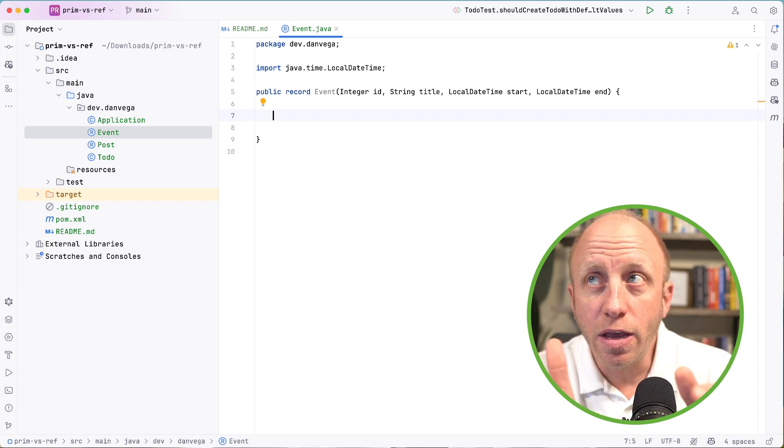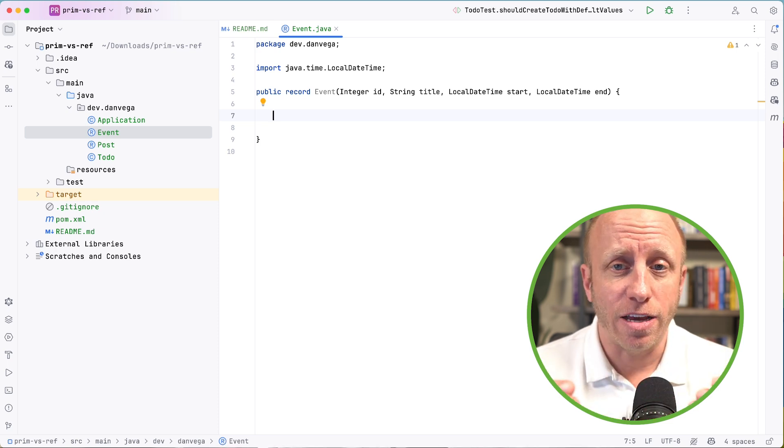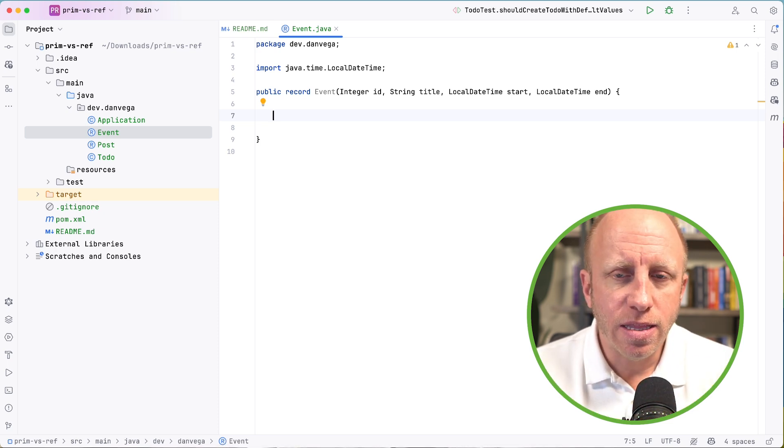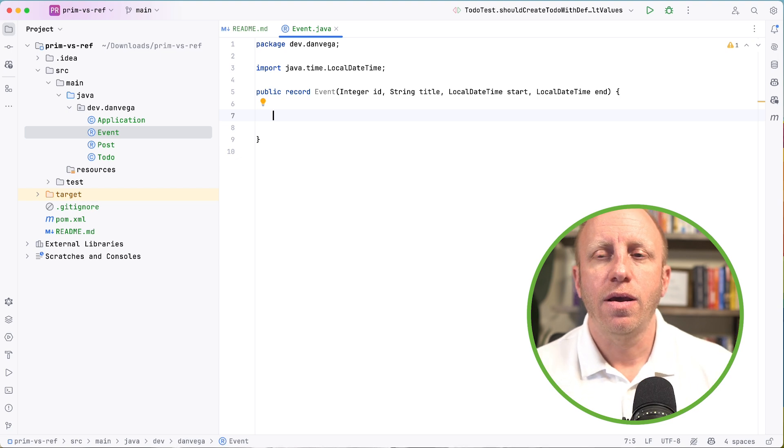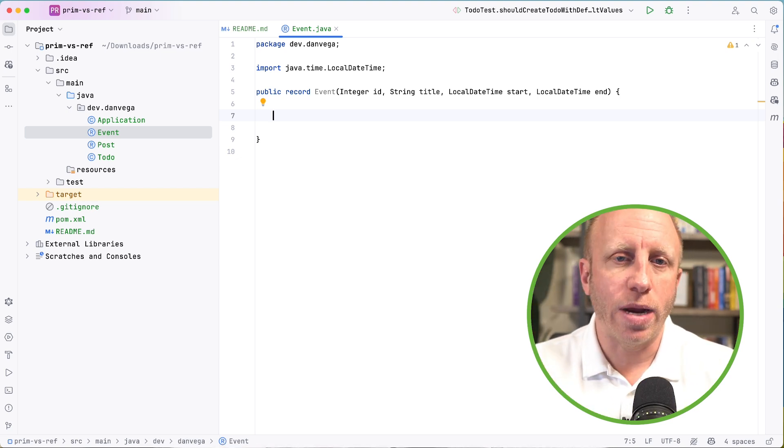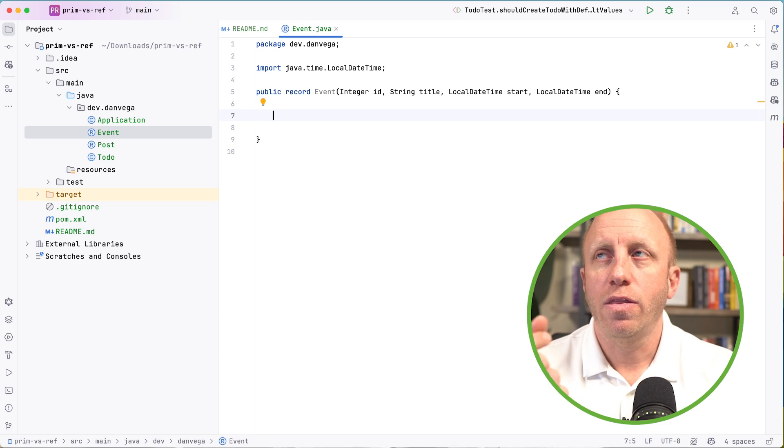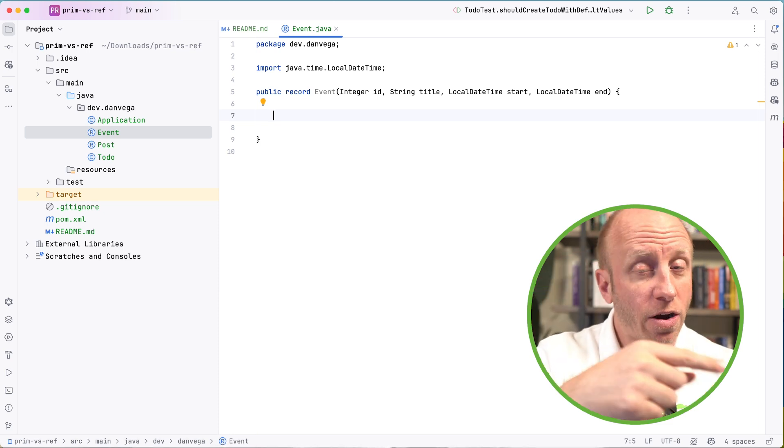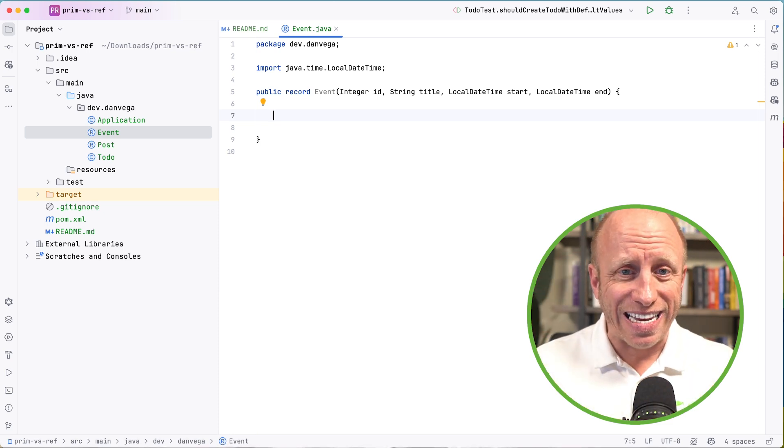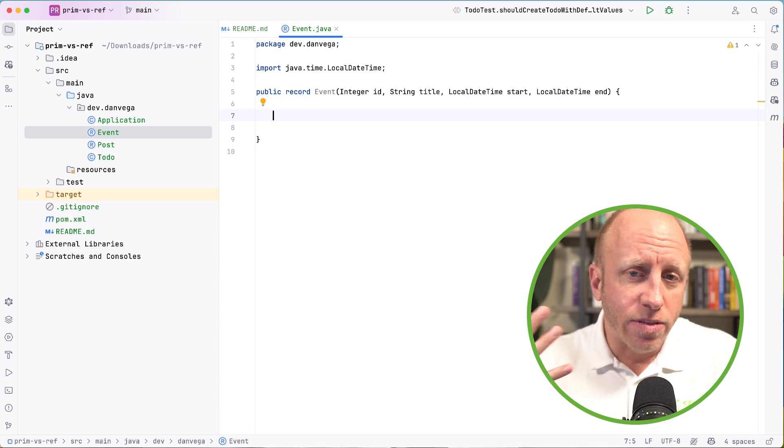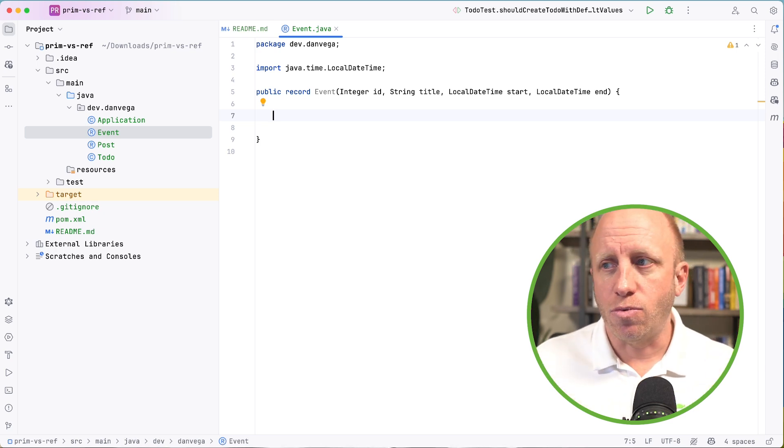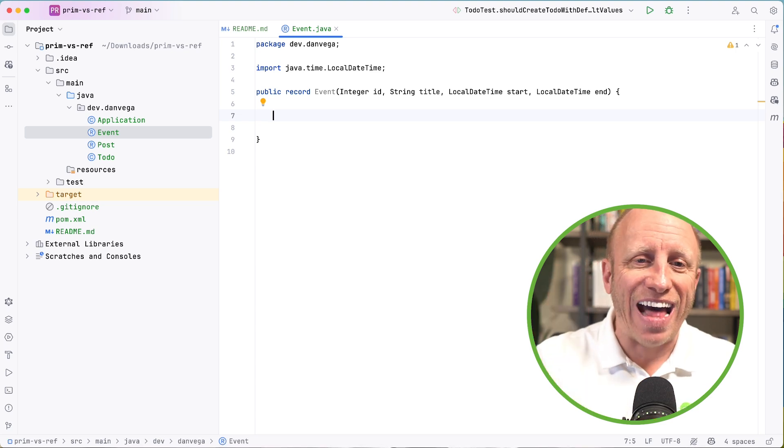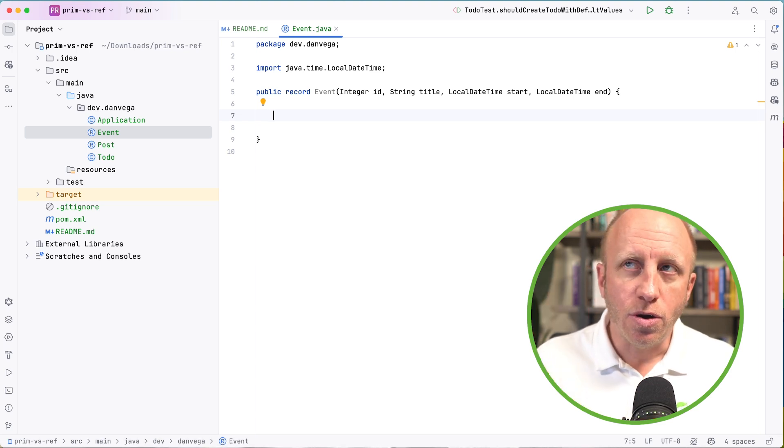So now what I want to do is if I were to go ahead and create an instance of this, there are some things that I want to make sure are valid. We see that there are LocalDateTimes start and end, but I don't want someone to create a new record of this event where the end time is before the start time. That would not be a valid instance of an event, even though they're both LocalDateTimes. That doesn't work for me. So what I want to do is validate that data.